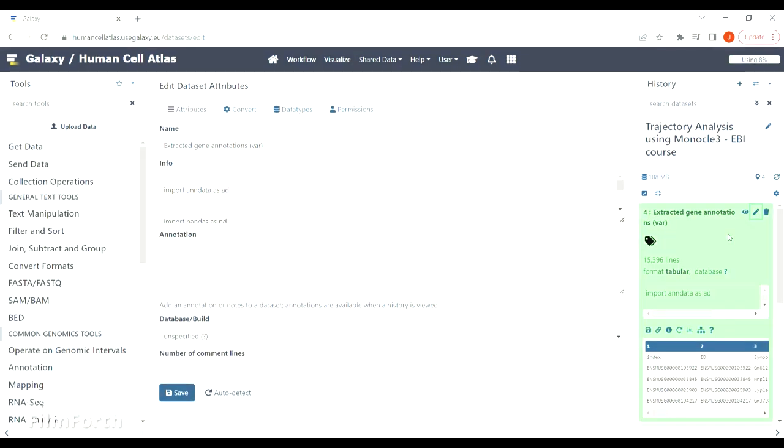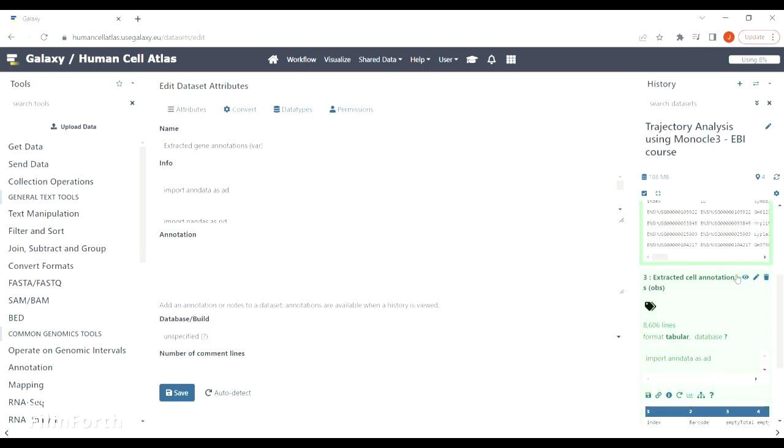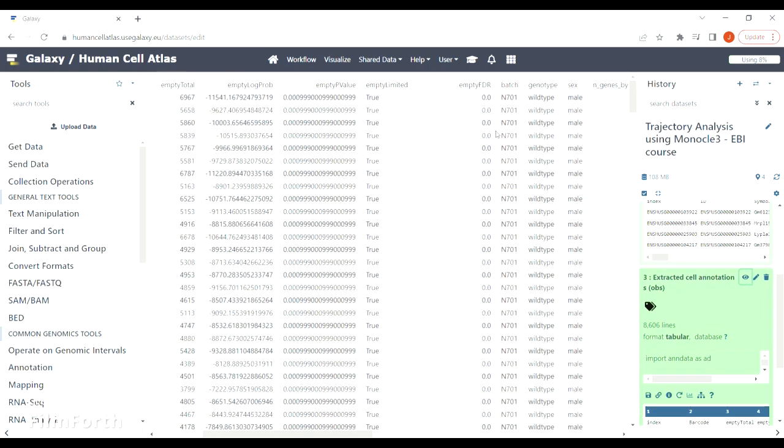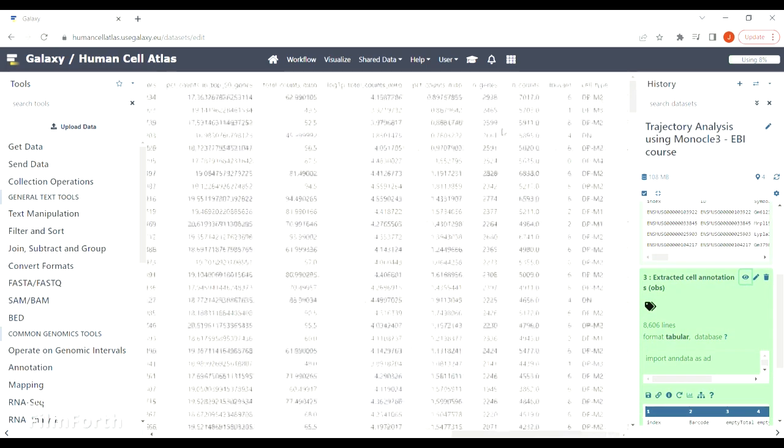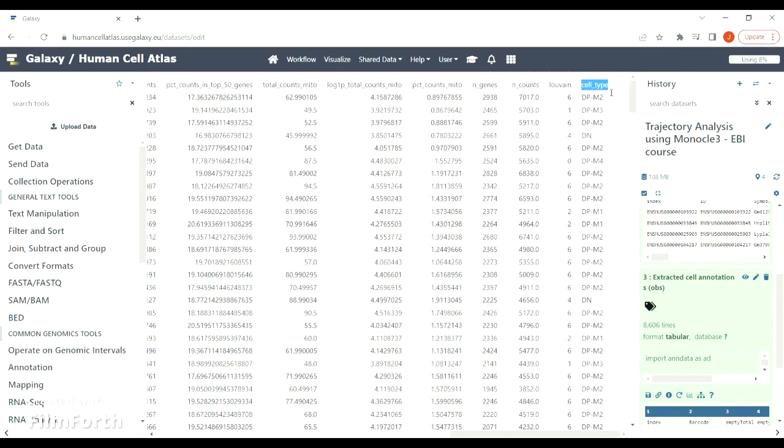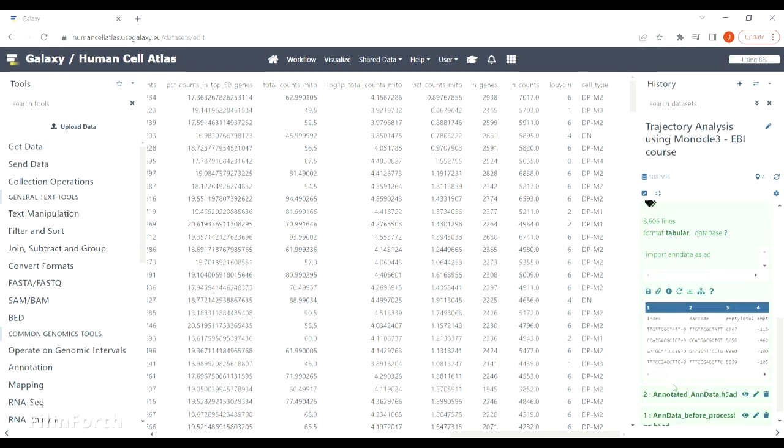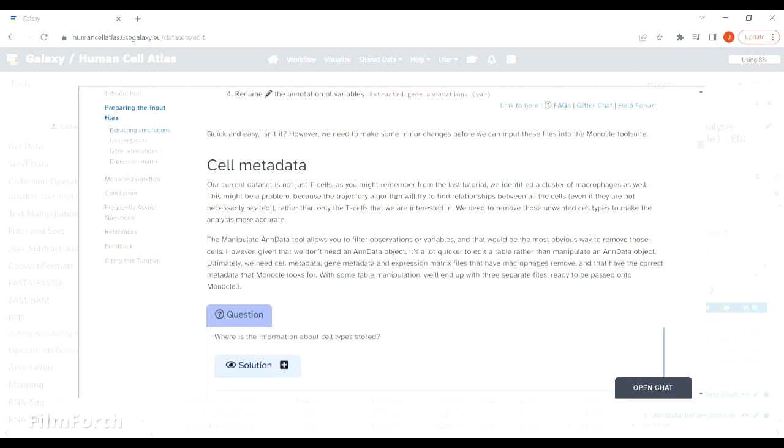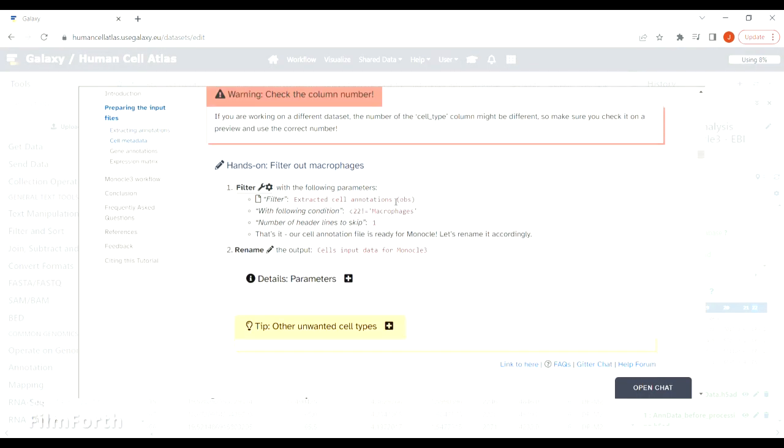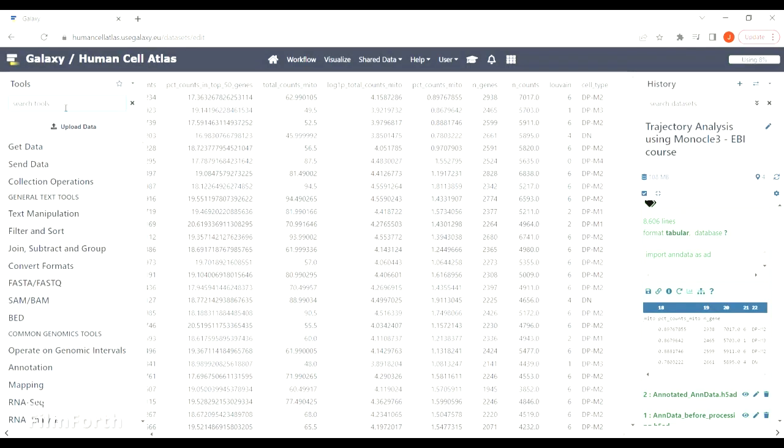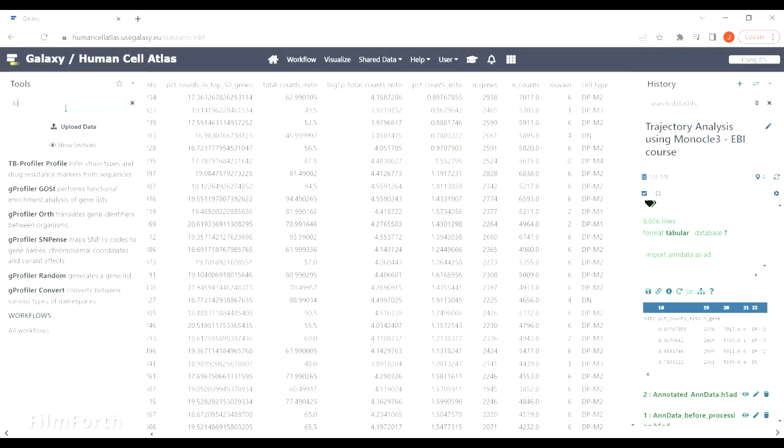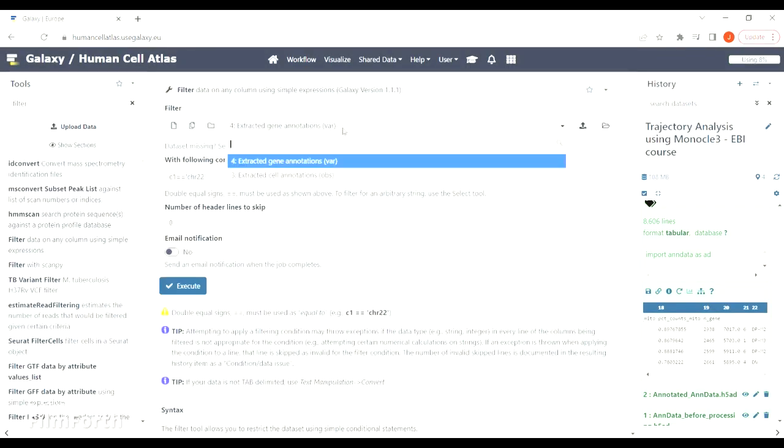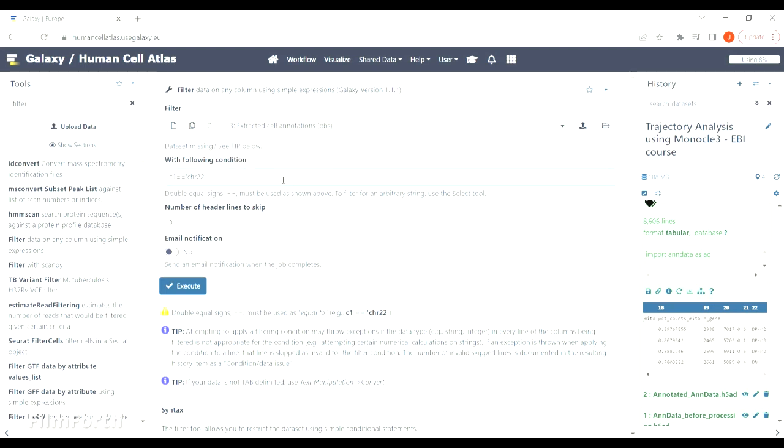We are going to remove macrophages from our dataset, so the information about cell types is stored here. To check the number of this column, you can look at this preview window. We can see that in our case it's number 22, so keep that in mind. Check which tool we are going to use next, find it, and specify that we are going to filter out all macrophages from column 22.